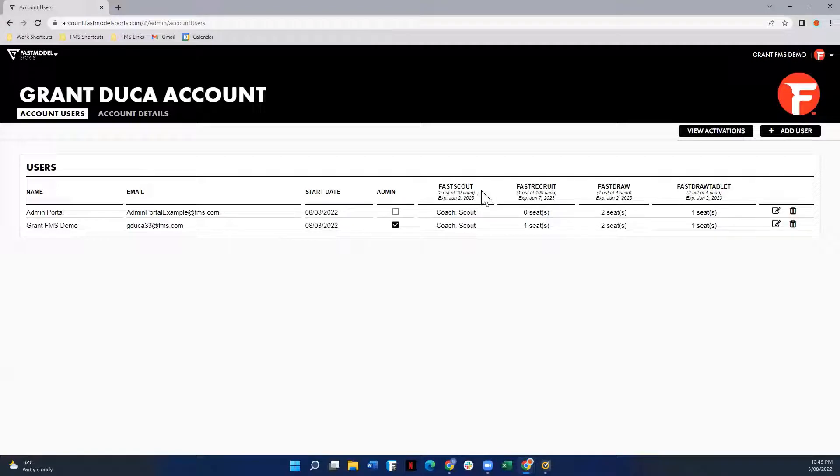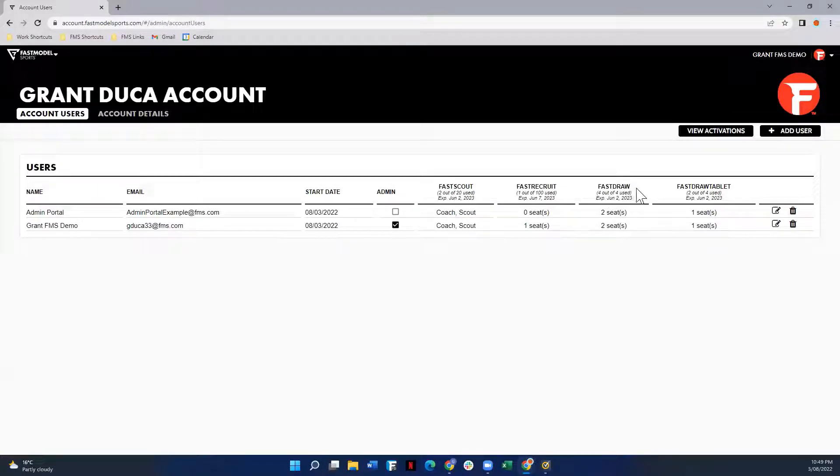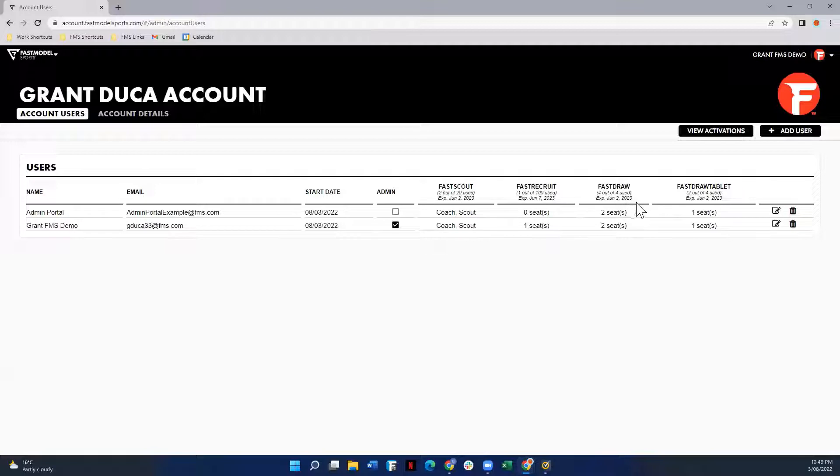So for FastScout, you can see we have two out of our 20 seats in use, so there's 18 available, and then it expires on June 2nd, 2023. FastDraw uses four out of our four seats and expires on June 2nd, 2023.